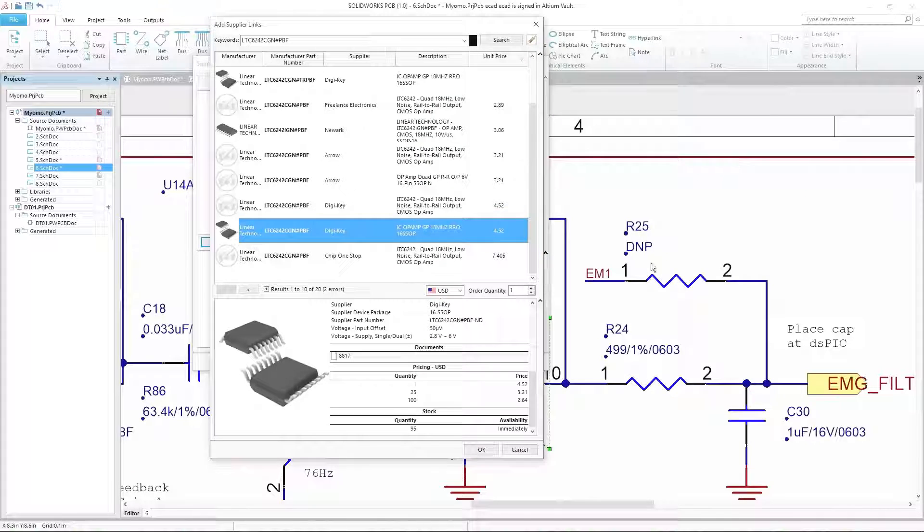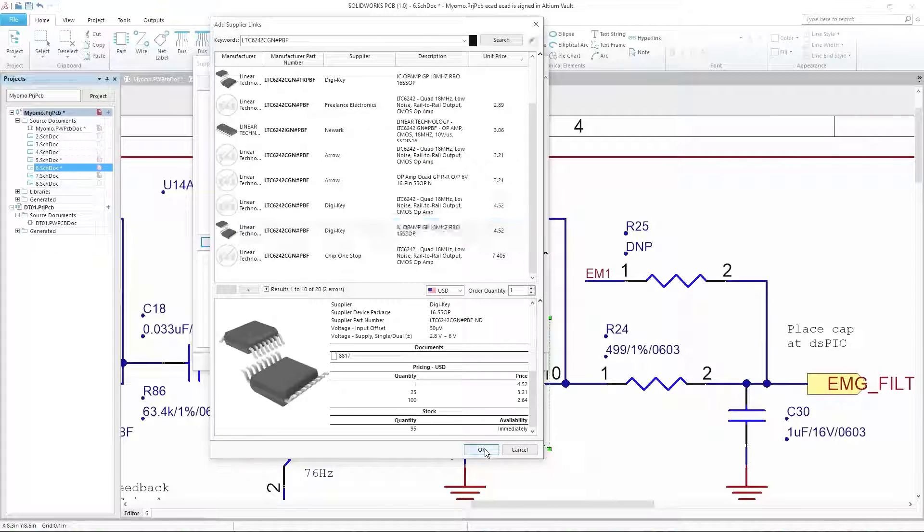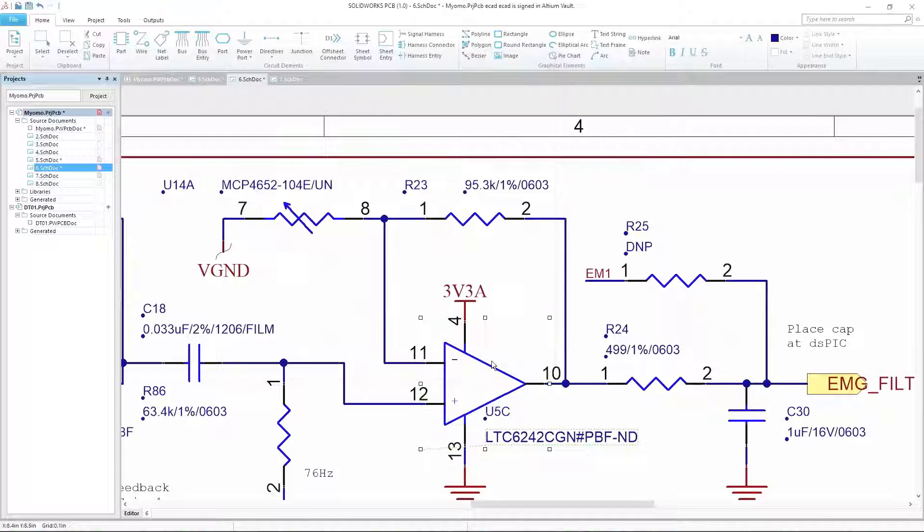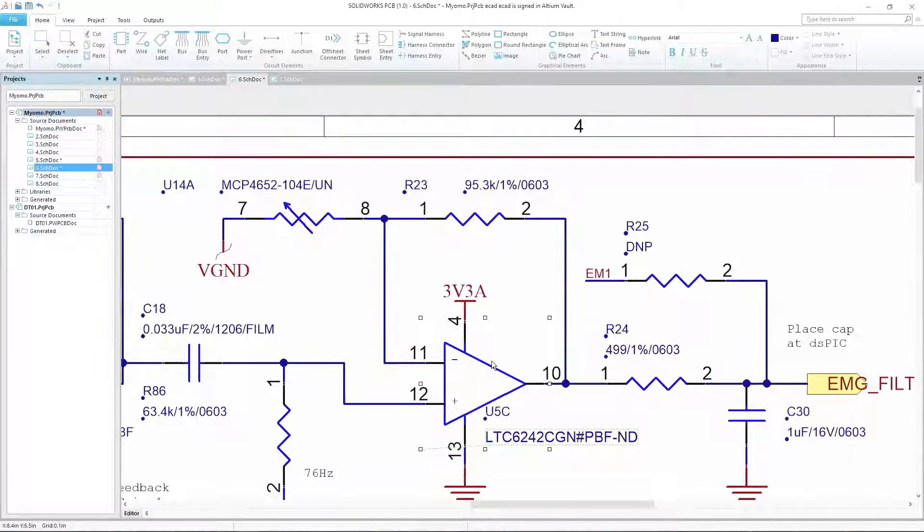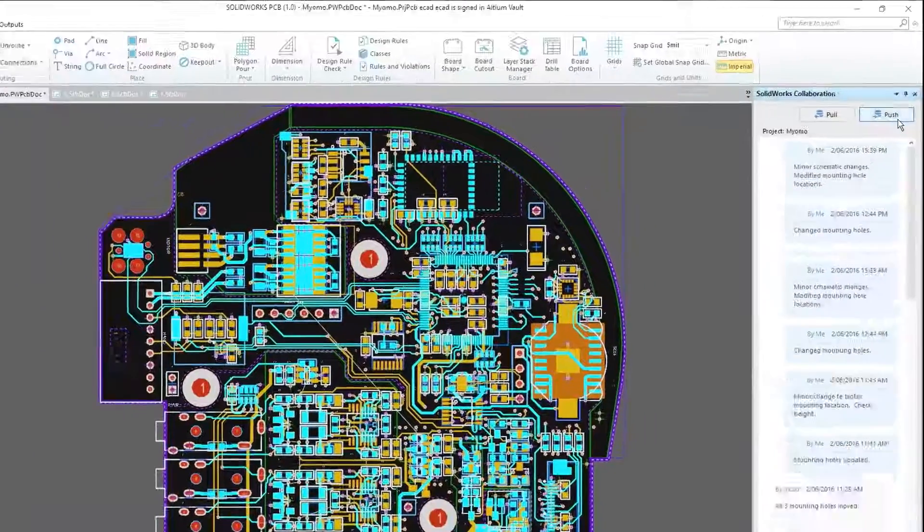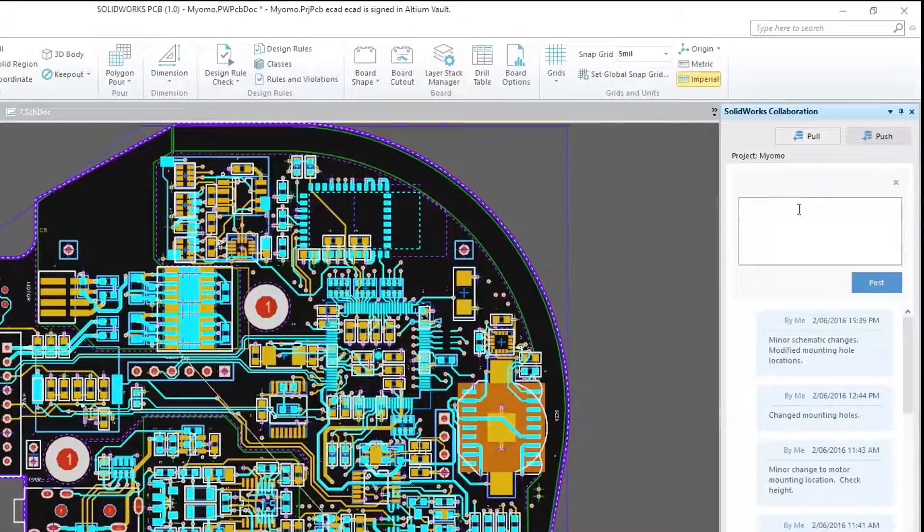SOLIDWORKS PCB, powered by Altium, offers a unified design environment for schematic and PCB design, with the flexibility and efficiency you need to take your design to the next level.